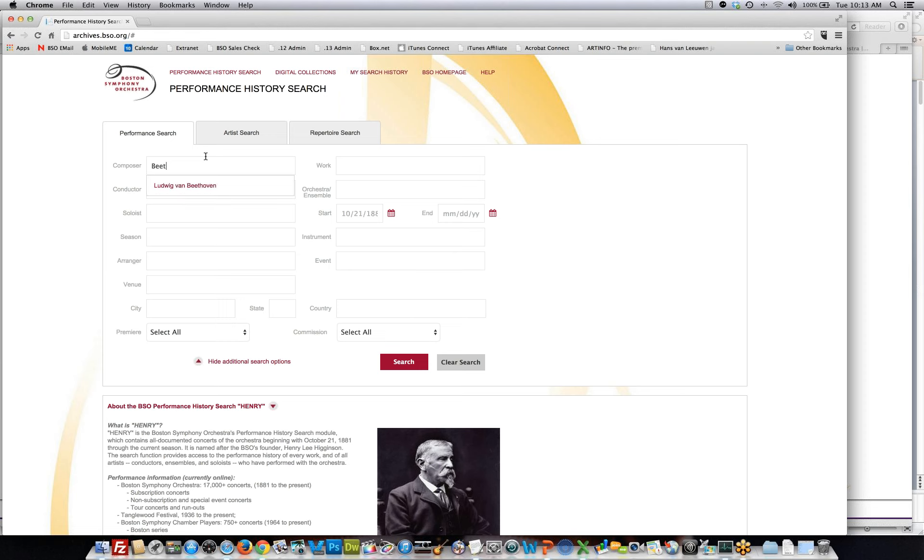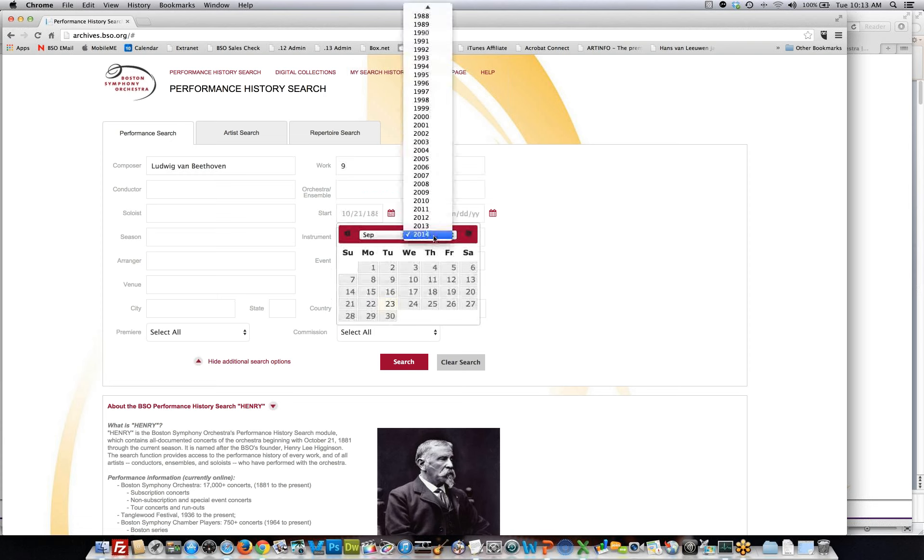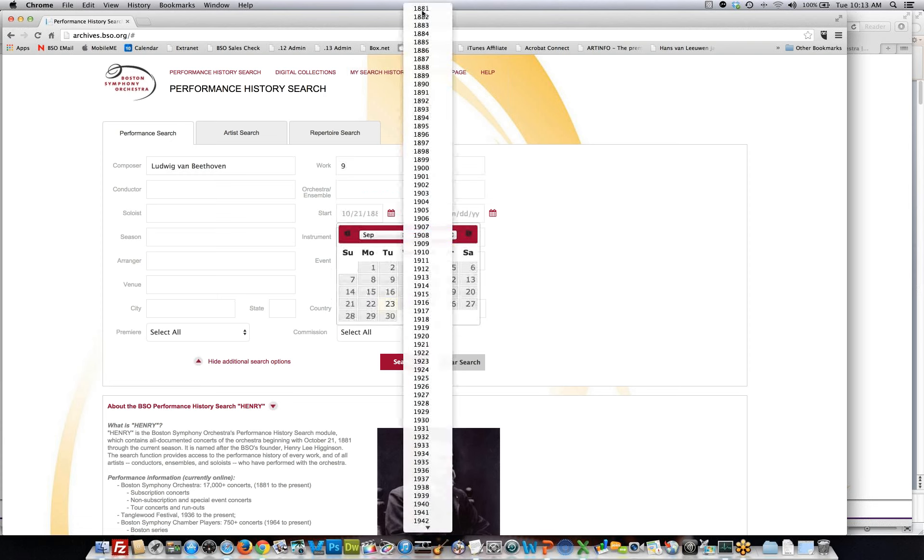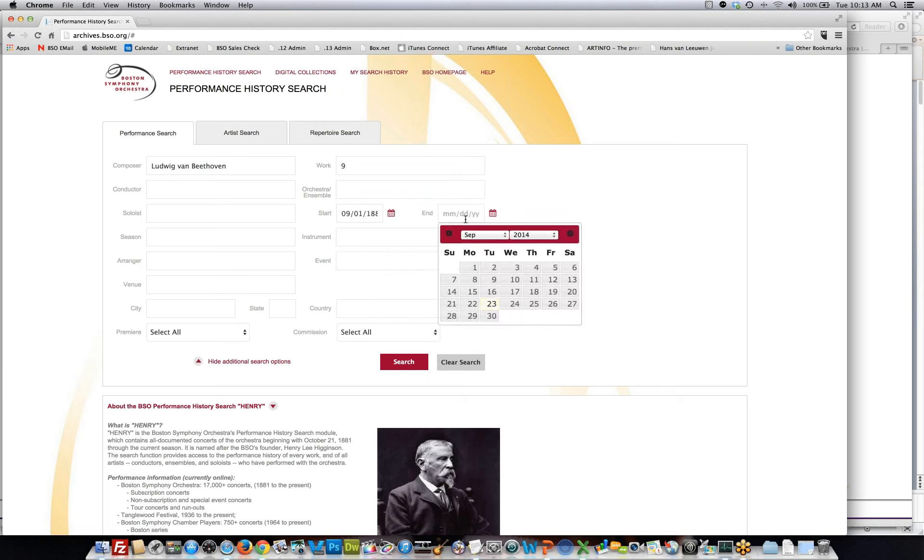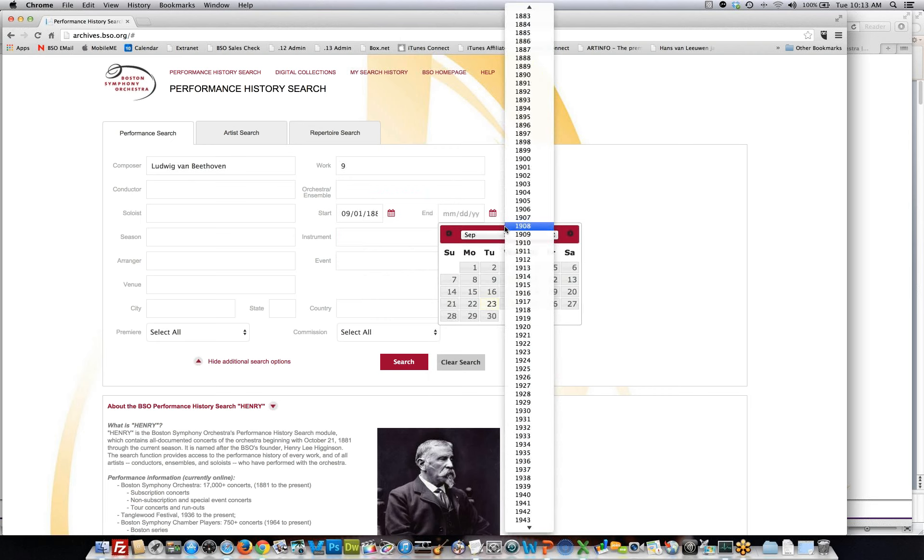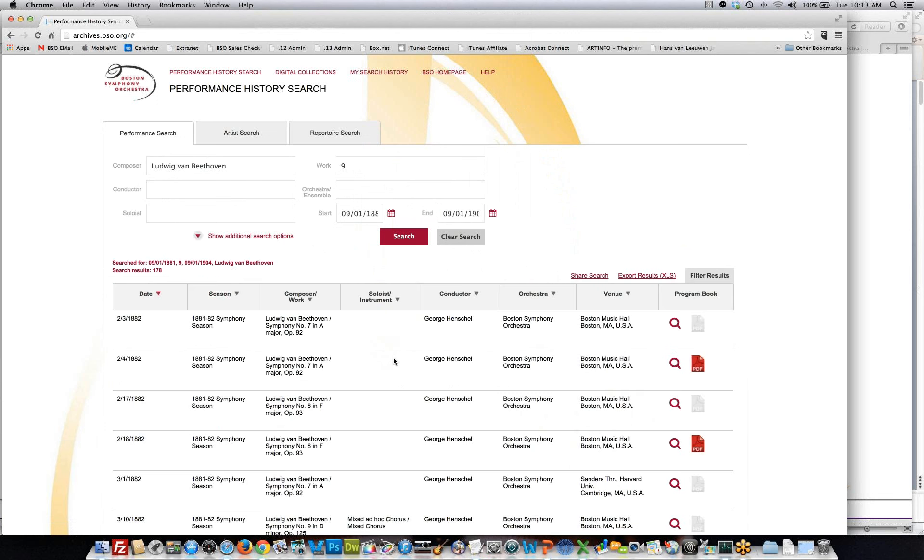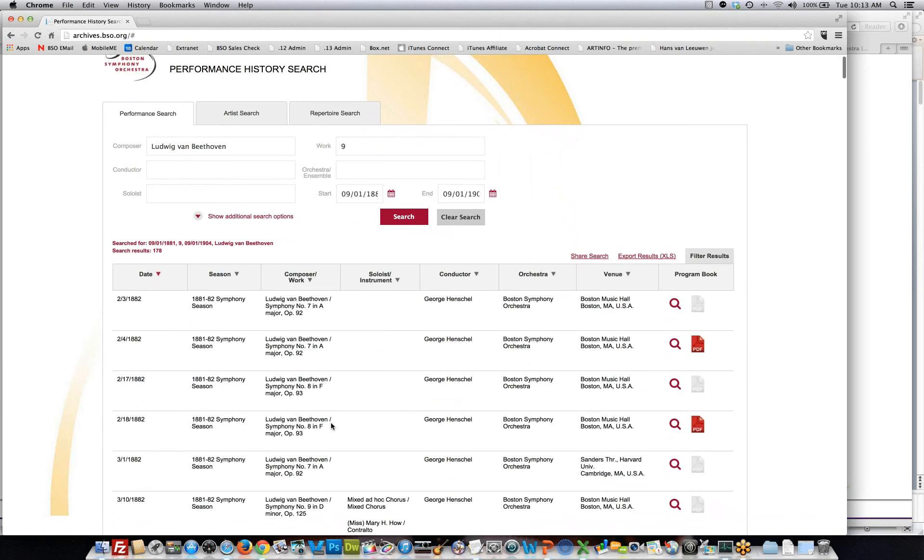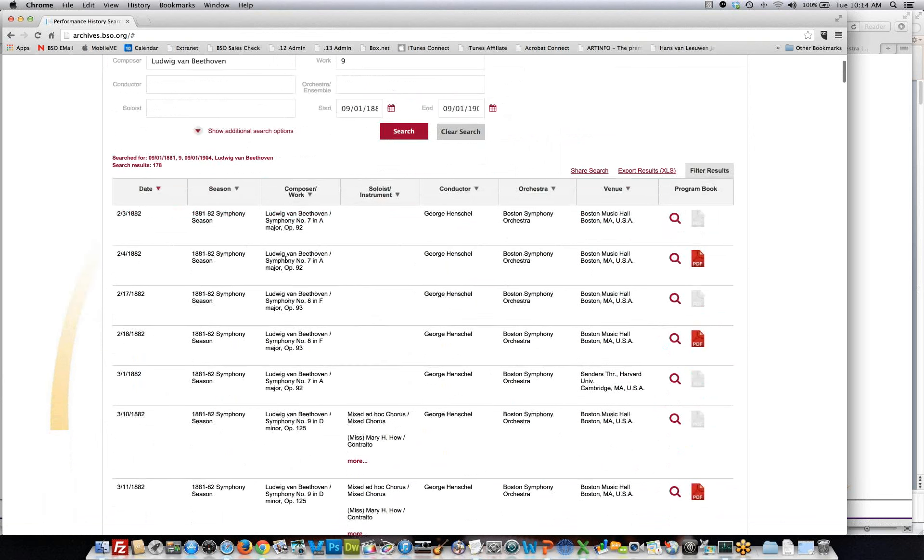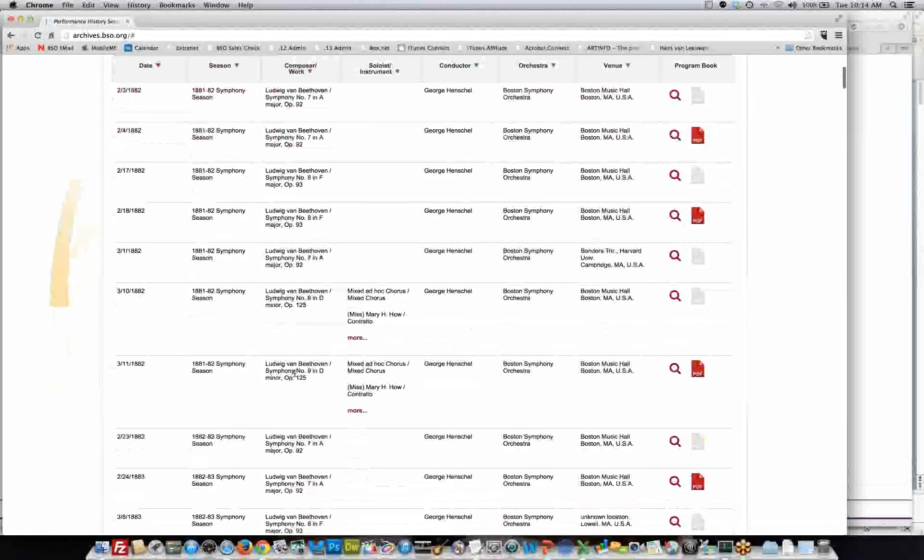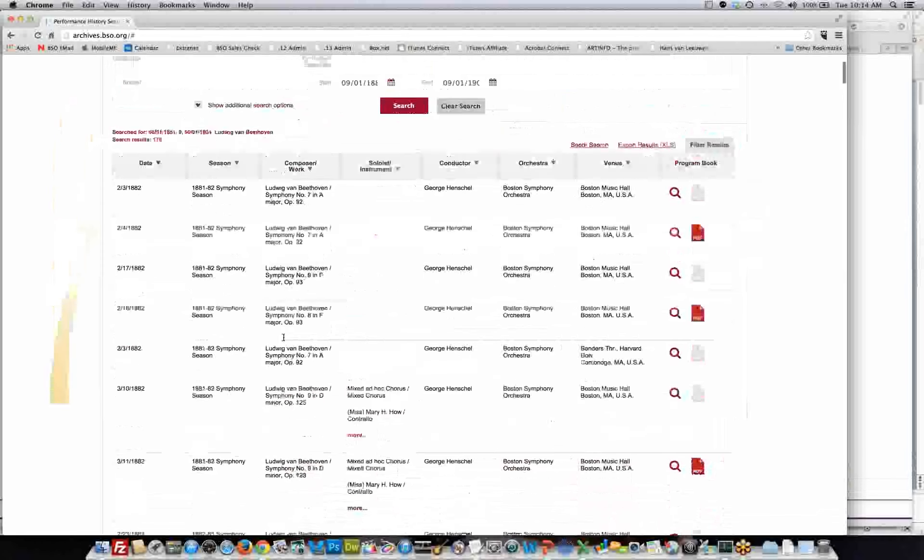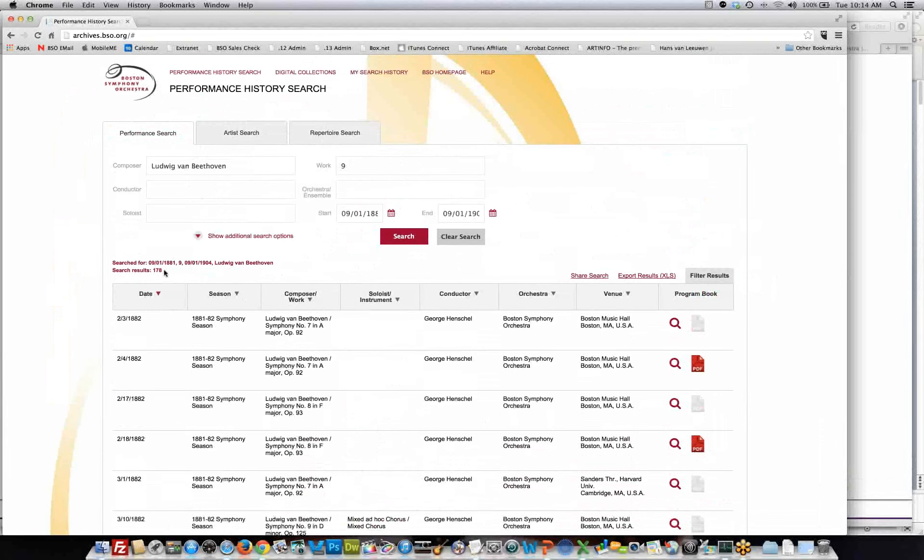When you search on something, for example, if I start typing in Beat, it will provide me with a context and I can select Ludwig van Beethoven. I can actually then put in something as simple as 9, and then I can put in a start and end date. Since we go back to 1881, I will start with September 1, 1881, and I will end with September 1, 1904. When I hit search, it will show me all the performances that we performed of Beethoven with the number 9 in the work. It returns not only symphony number 9, it returns symphony number 7 because it's opus 92, and symphony number 8 because it's opus 93, but you also see symphony number 9, and we have 178 performances that involve Beethoven with the number 9 in the work.